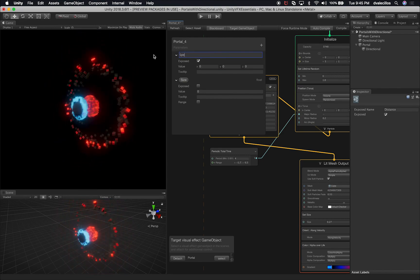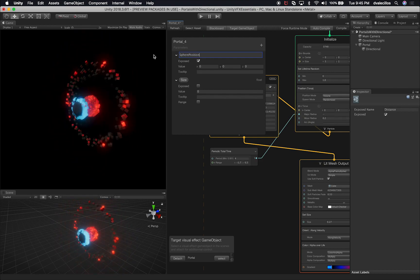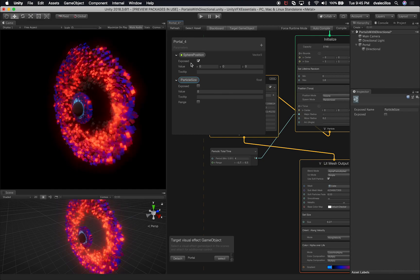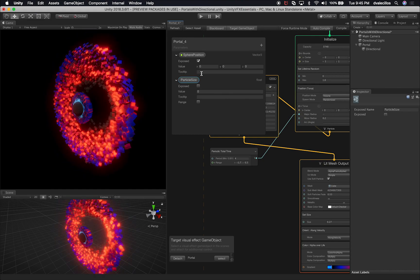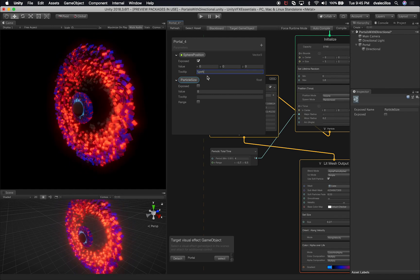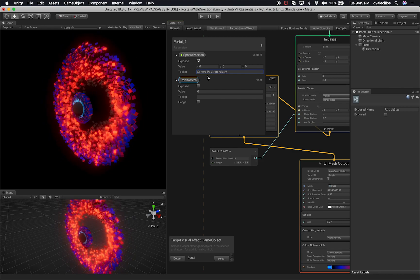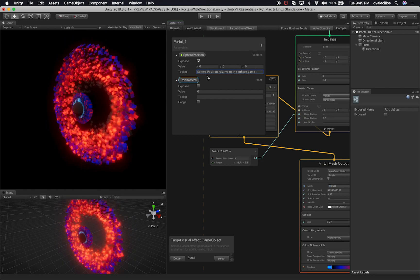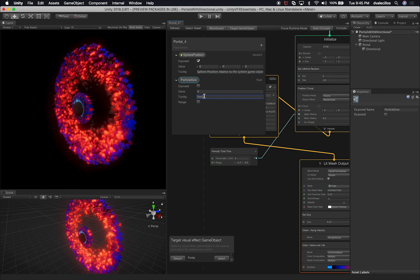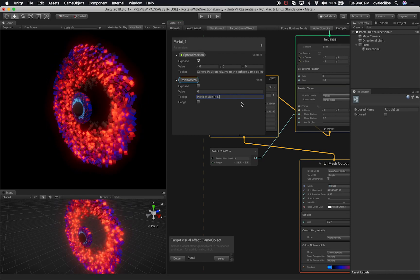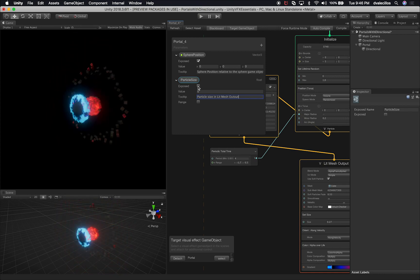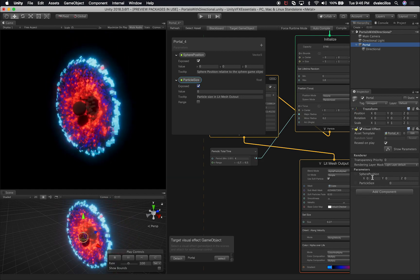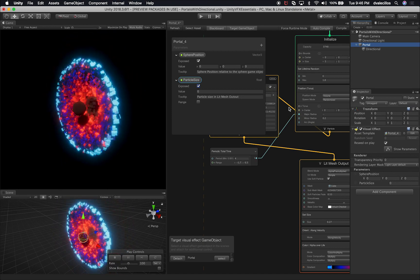Another cool thing is you can also add a tooltip. So I can say this is going to be the sphere position — let's change it to 'sphere position' so it's clear. And then add a description: 'sphere position relative to the sphere game object.' Then the size one is going to be 'particle size' — or even 'particle size lead mesh output' if you want to be more descriptive. By naming them correctly, it's easier to determine what they do. We can also expose this one as well. Once I hit Expose and go to the portal, I now have access to the particle size and the sphere position.